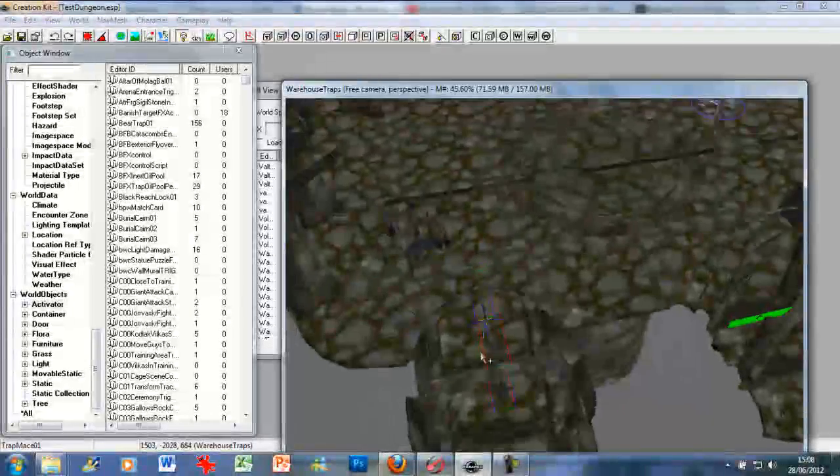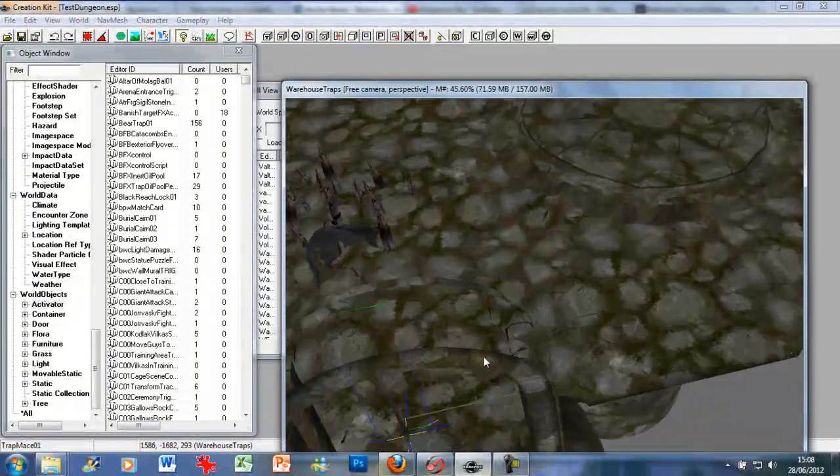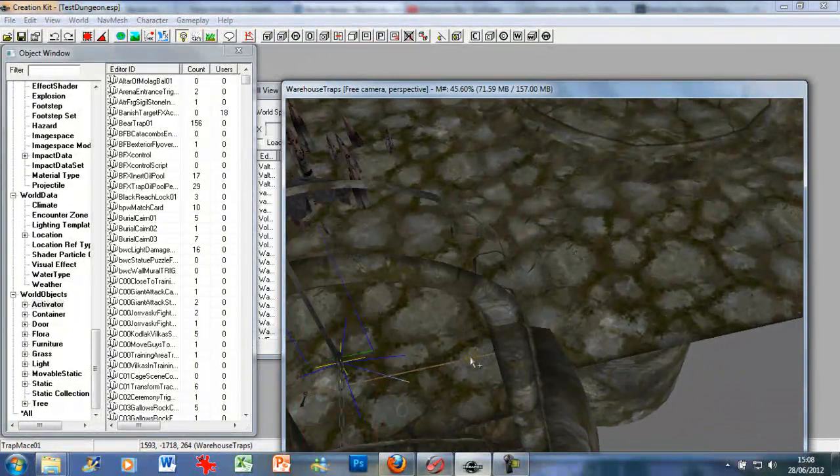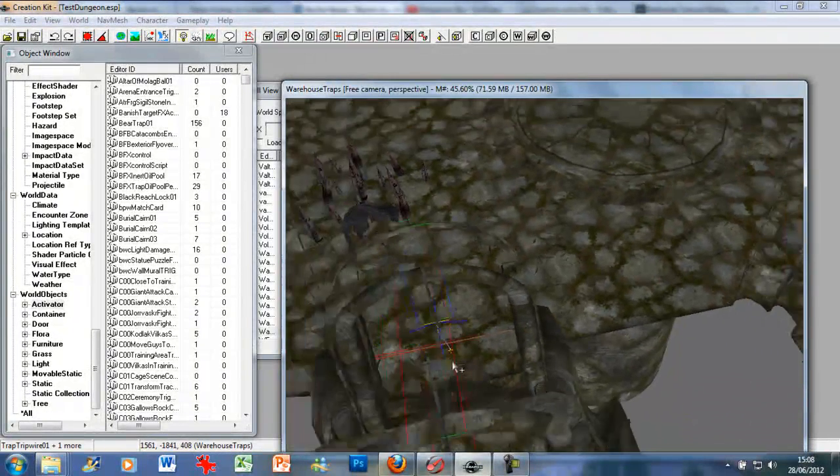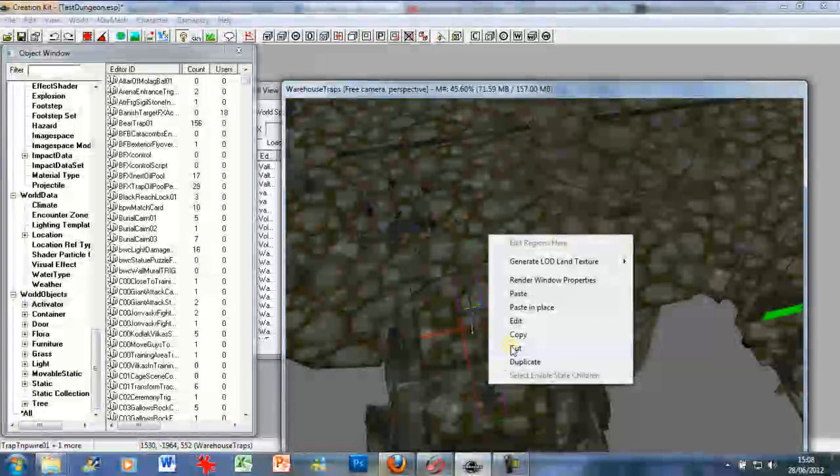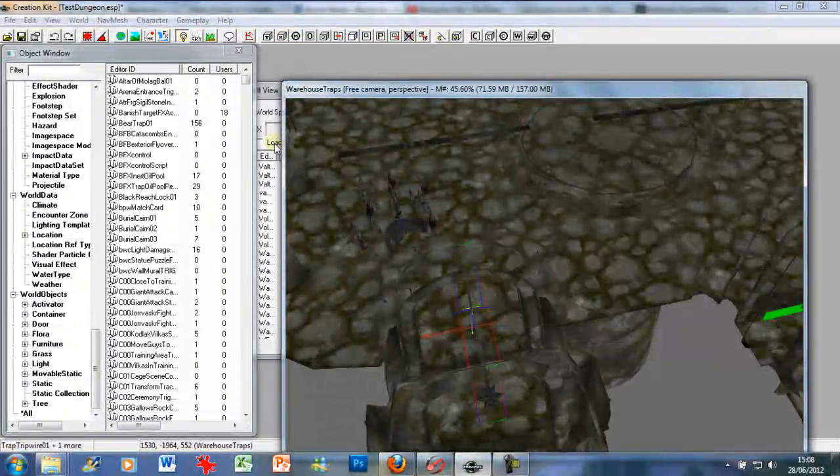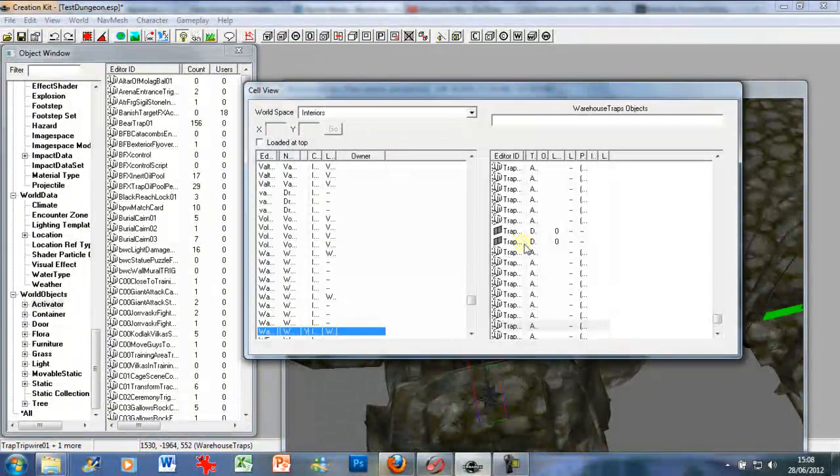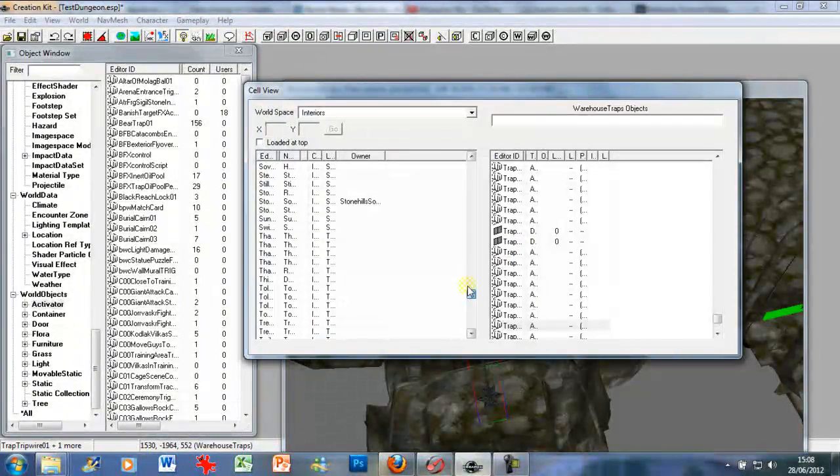So you left click on the mace and control left click to highlight its trigger, then you want to duplicate, copy it. So right click copy, go back to your cell view, go back to your dungeon.